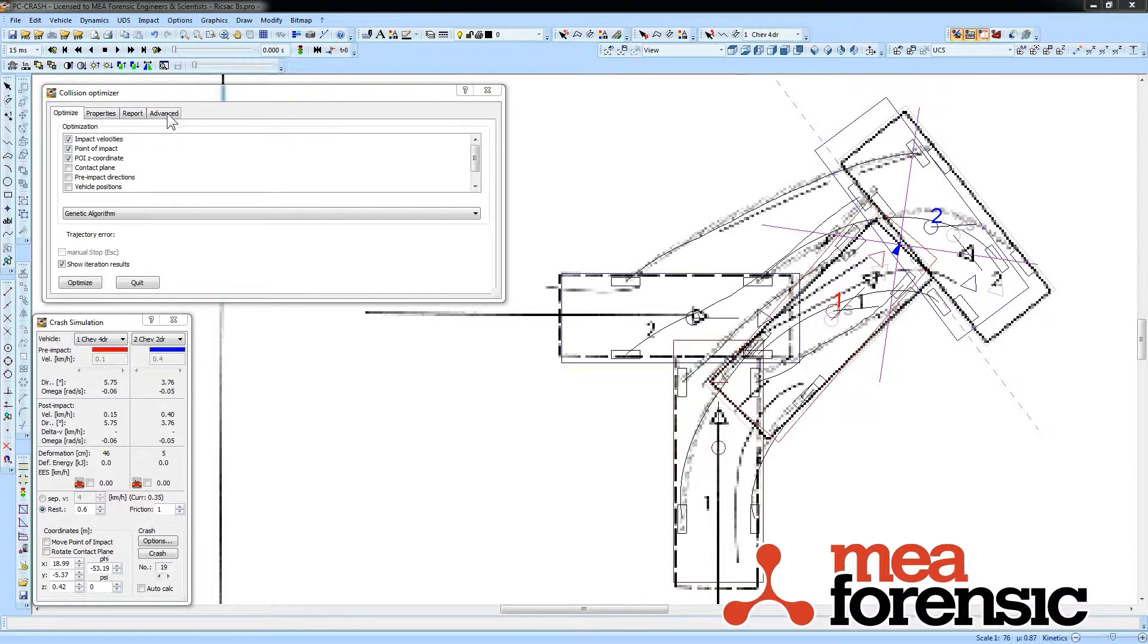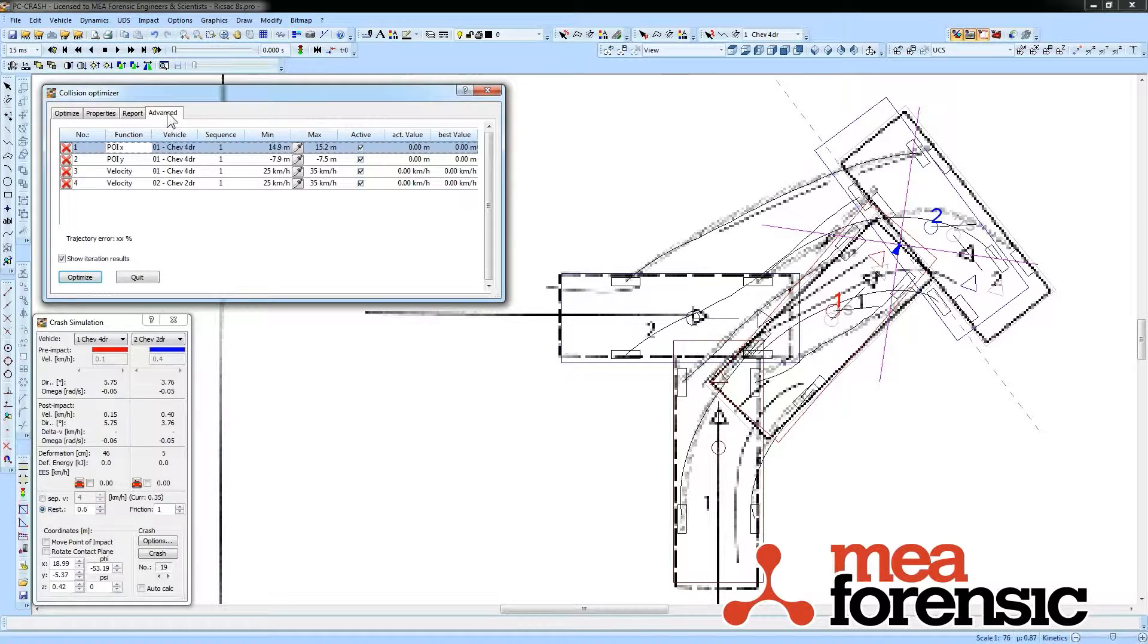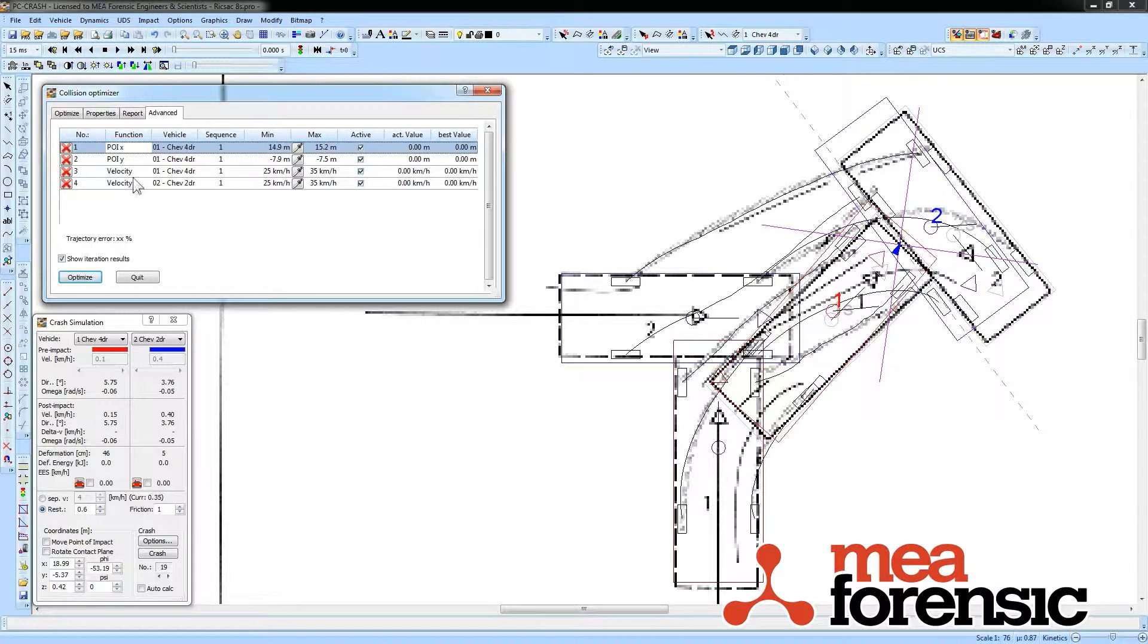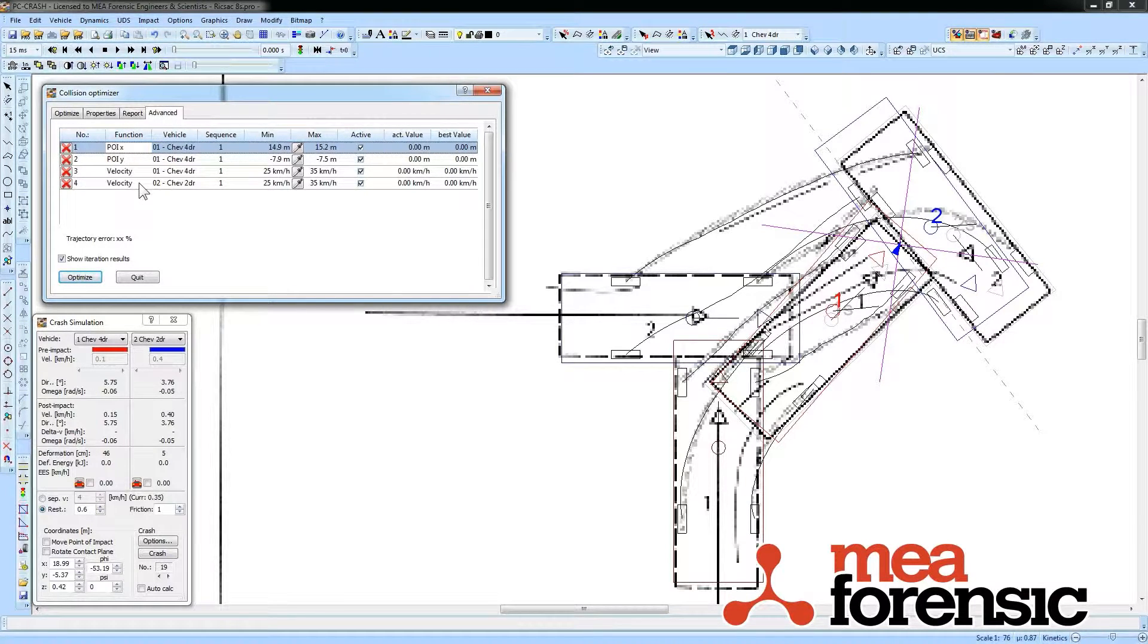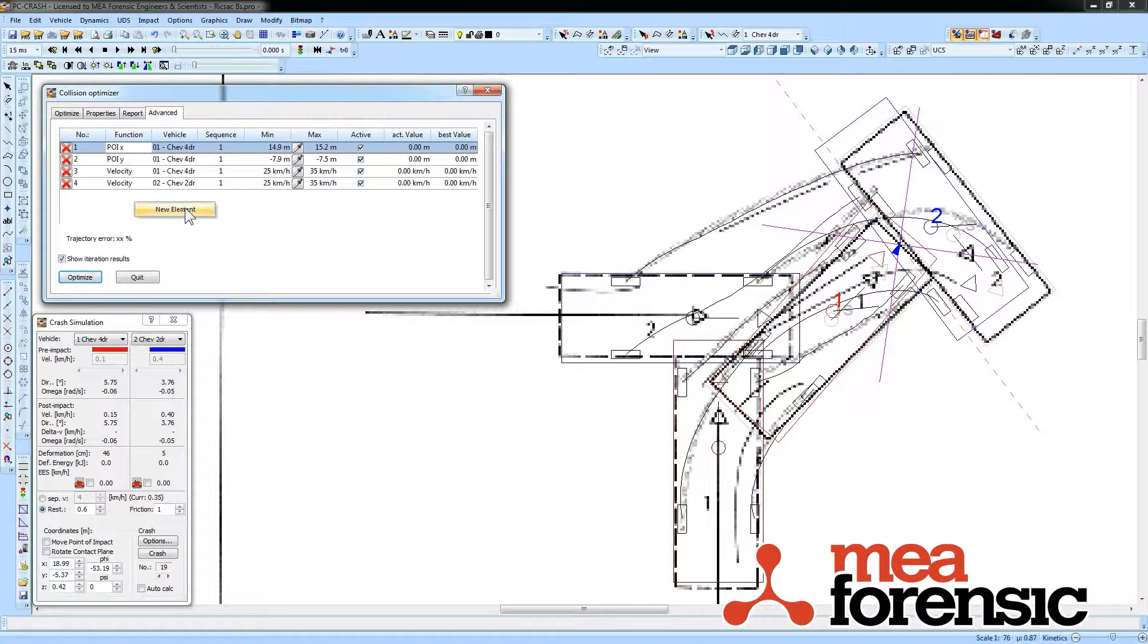In 10.1, we have a new advanced optimizer that lets you do everything that the old optimizer does, but specify individual elements to optimize on.